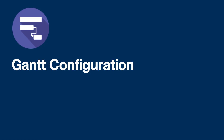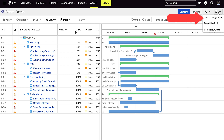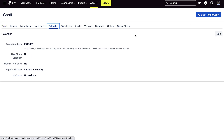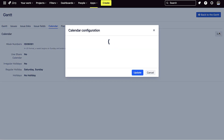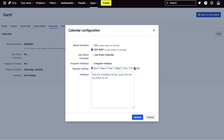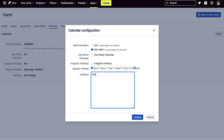For Gantt configuration, on the calendar, you can press the edit button to adjust specific workdays. If there's a holiday for a certain day, you can input it here and the day will be grayed out on the chart.